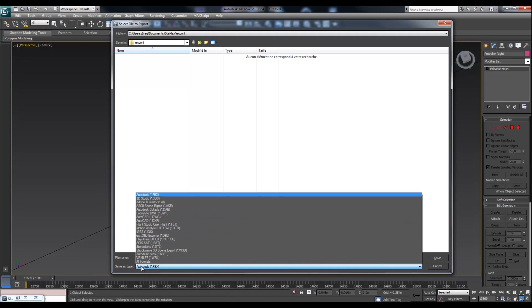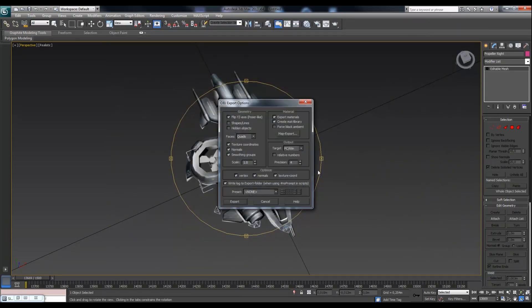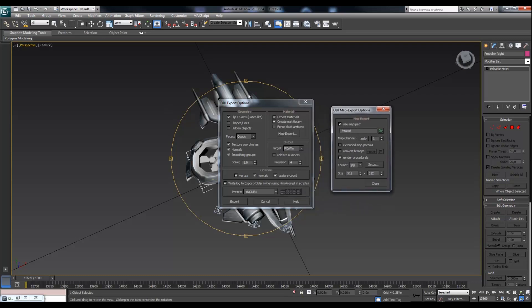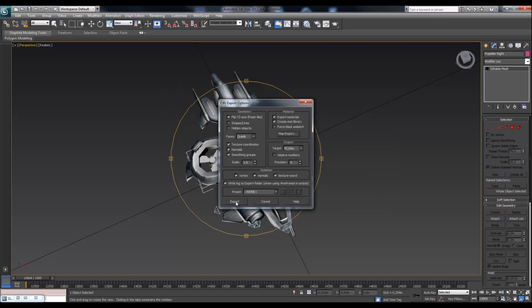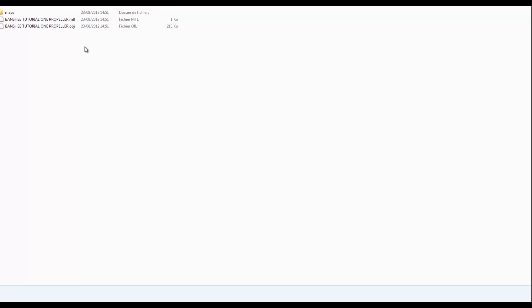Now just export using the Export function, choose OBJ format, give it the name you want, and hit Save. Enable map export by clicking Map Export Here, check Use Map Path — it will default to the 3ds Max maps folder, which is where we put our textures when we imported the model. Hit OK and export. On your hard drive you'll find the OBJ file and the maps directory.